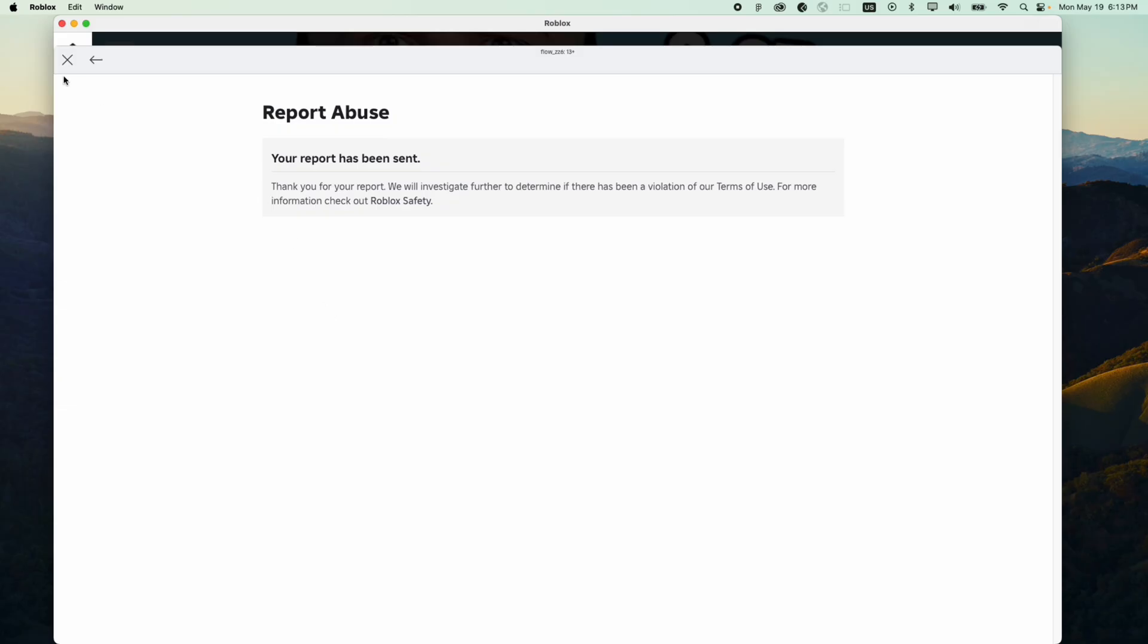And that is how you can report a game on Roblox. If you find this useful then please leave a like and subscribe.